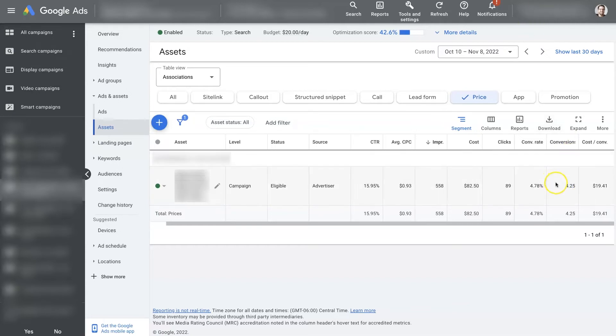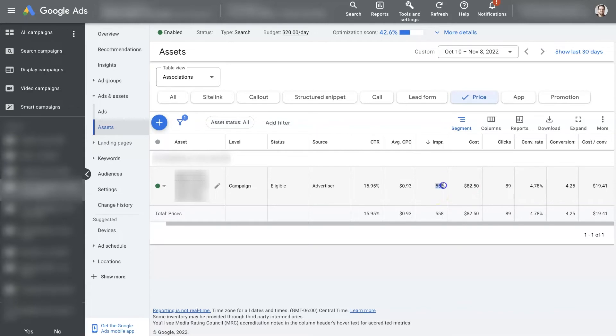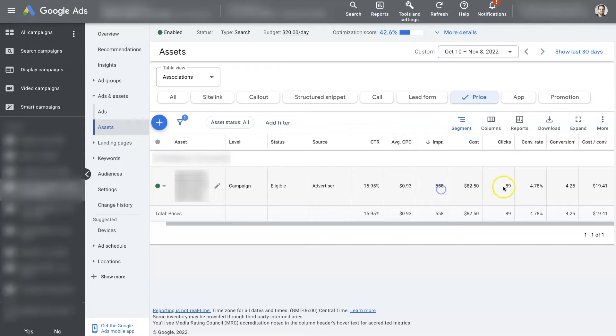when this ad was, or when the ads in this campaign were running, then when this extension showed up on the ad, which happened 558 times, right? So basically, this is the data for this extension. So this price extension showed up 558 times. Of that, it got 89 clicks. And of those 89 times that this price extension showed up on an ad when it got clicked, that led to 4.25 conversions.